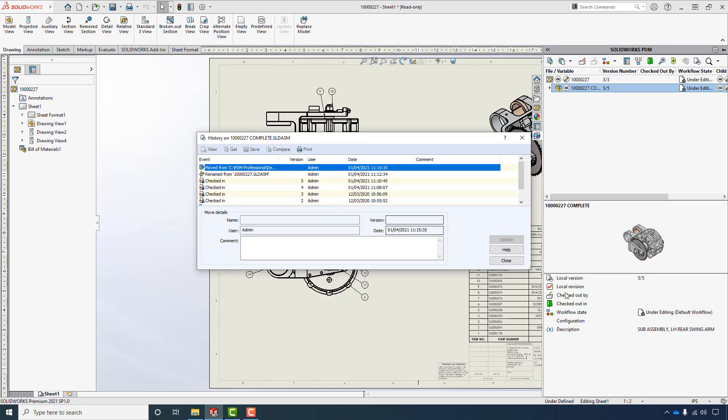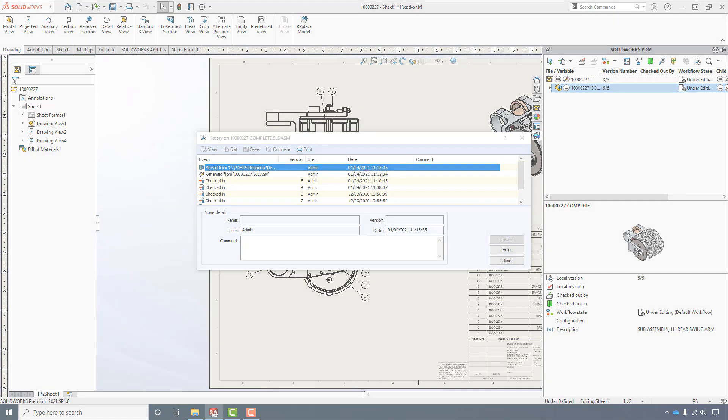I hope you all learned something about file references with SOLIDWORKS, how you can easily remove and rename components, when to do it and when not to, and maybe why you might want to look at PDM. Alright. Have a great day.